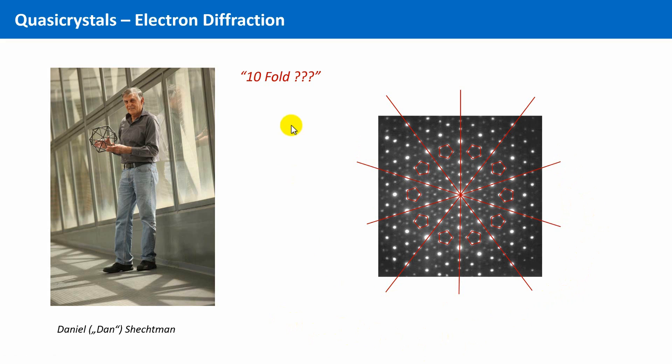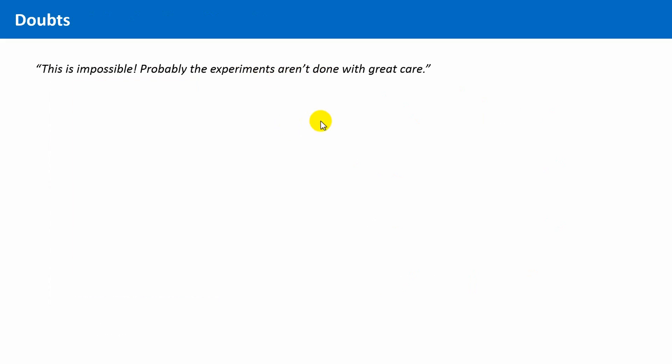But in the first two years after his discovery he was the only one. And probably this is not surprising, because for someone to say I have discovered crystal with forbidden symmetry is somewhat similar to I found a planet which is a flat slice. Many of his research colleagues believed that the experiments were not carried out with sufficient care, and that the patterns he observed are some kind of artifacts.